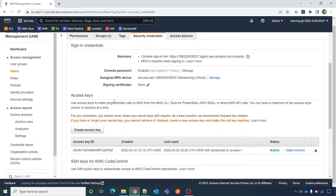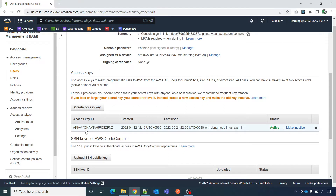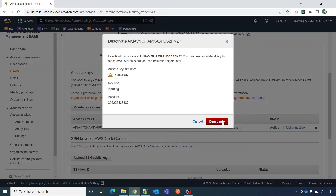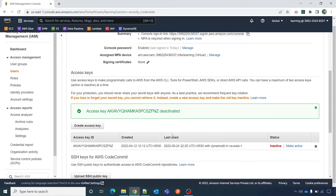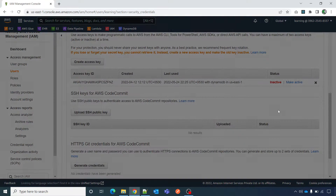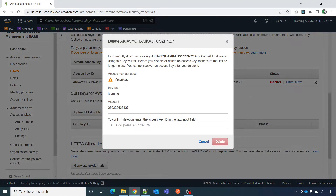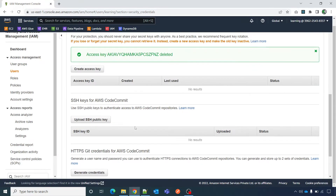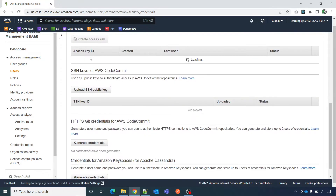Please make sure that this user has the IAM role to create this access key. In my case there is already one access key generated, so I will make it inactive, deactivate it, and delete it. I'll copy it, paste it, delete it, and then create a new access key for this demo.